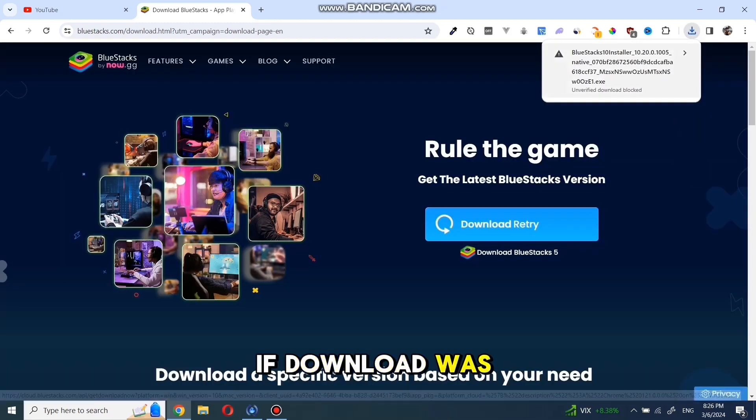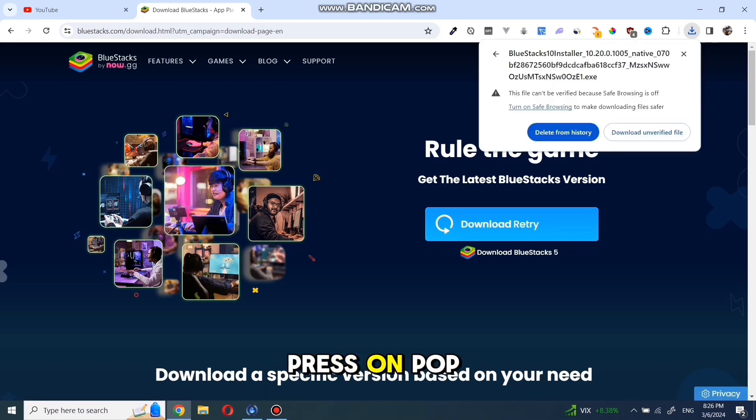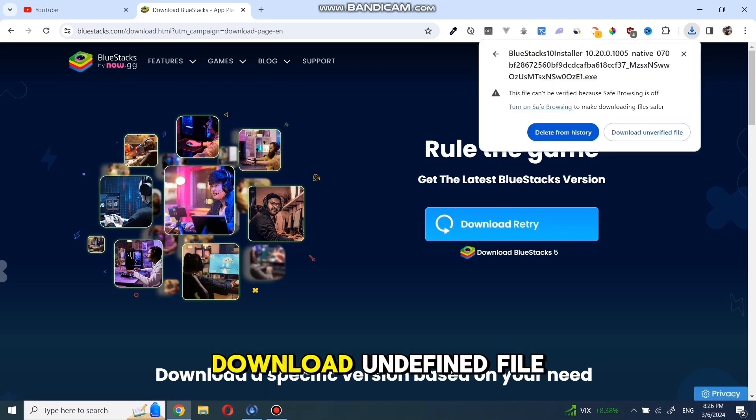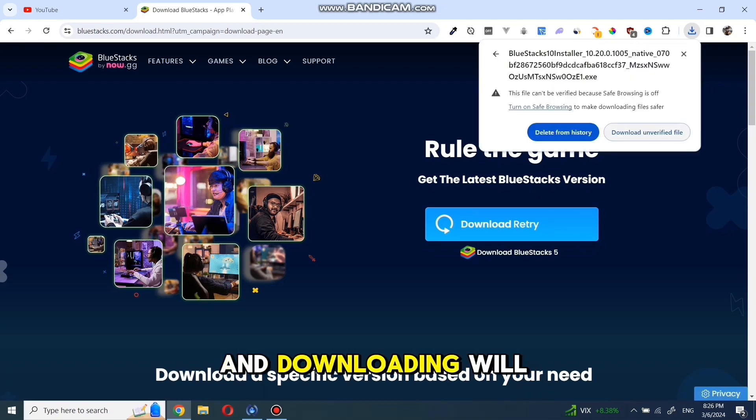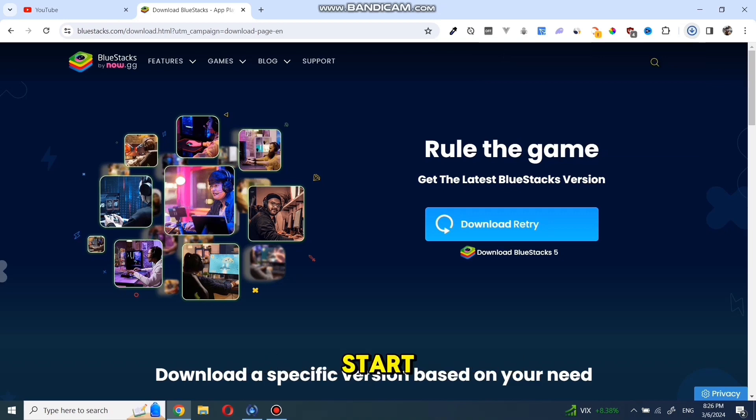If the download was blocked, press on the pop-up and select download undefined file, and downloading will start.